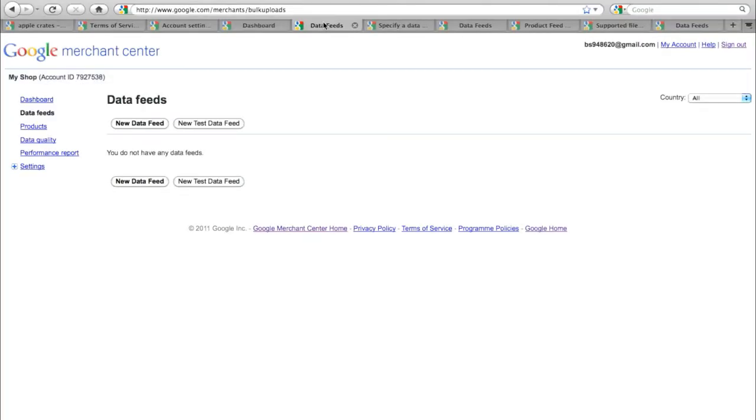Upon completing that step, you then need to provide Google with a data feed. This is a list of all of the products and the details that you have on your online shop.